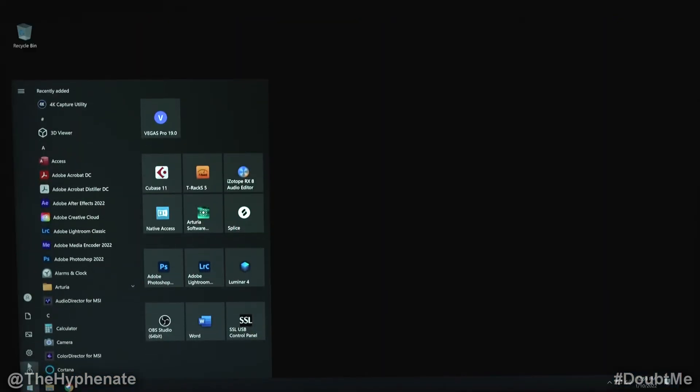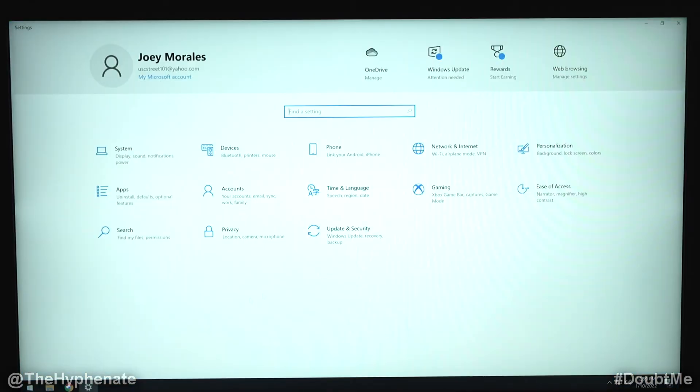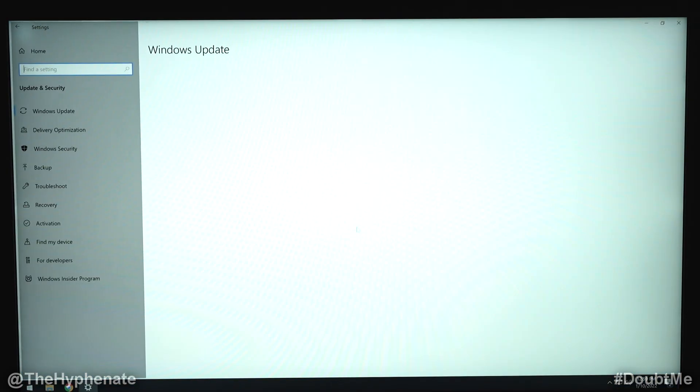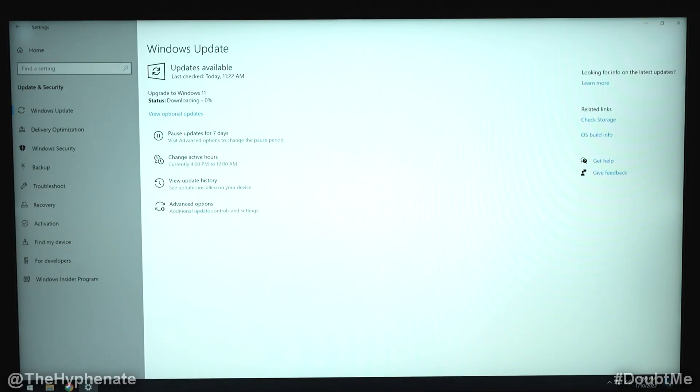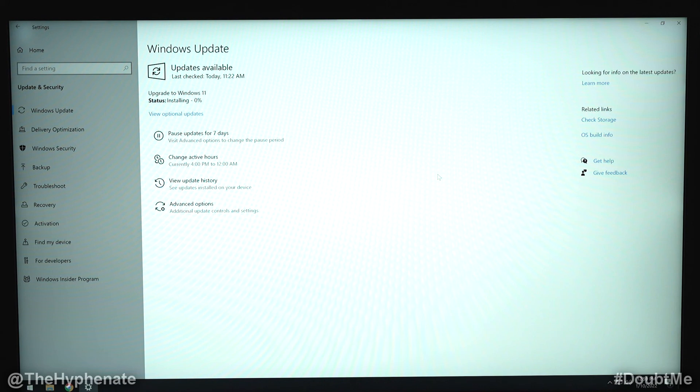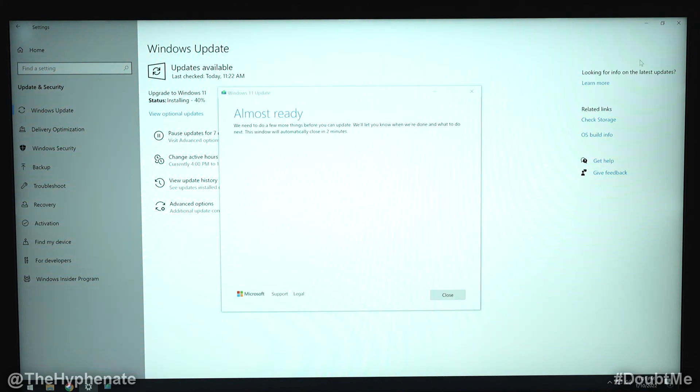Alright so now we're going to go back into the settings, Update and Security. And then now we're going to install Windows 11. We've got to start again from scratch, so it's going to start from zero. And as you can see here now we're at over 35%. So it's really that simple.